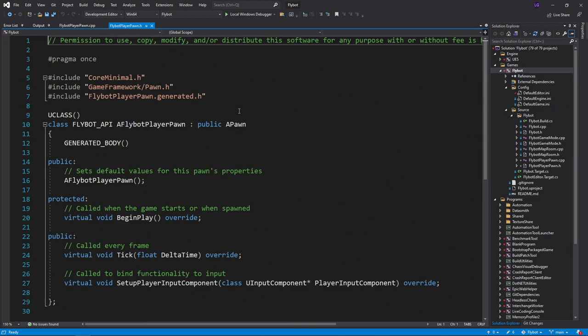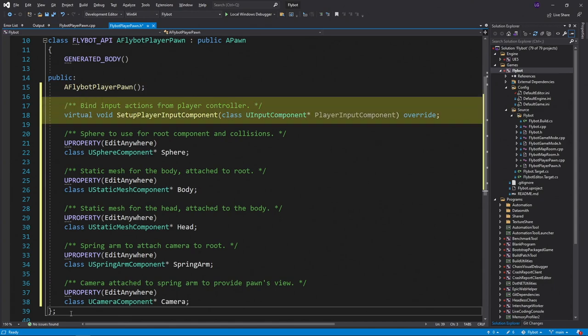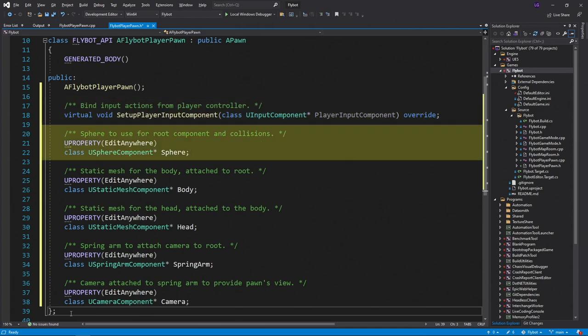For the header file, we'll remove some functions and add a bunch of new properties. We'll keep the constructor and setupPlayerInputComponent function. We'll use this one later on when we add player input.